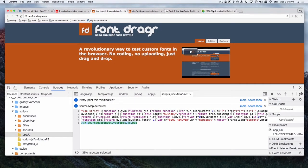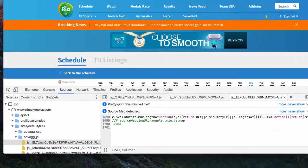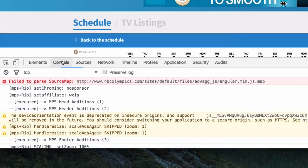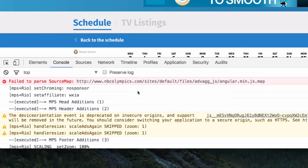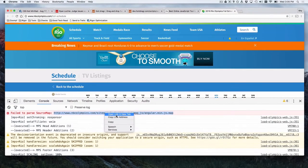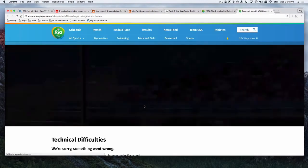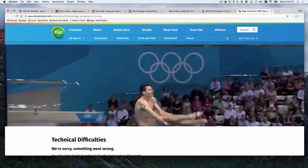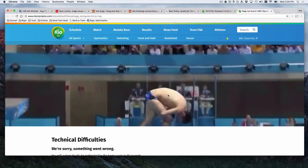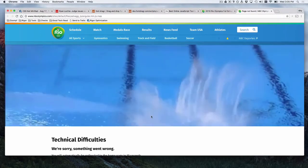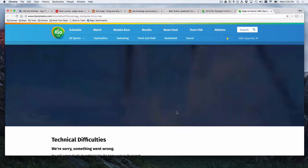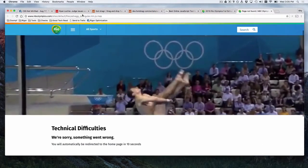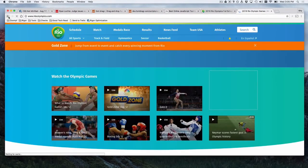Now, if we come over here to the Rio Olympics, we see that they have a source map file. But if you come to the console, fail to parse. They have a source map, but it doesn't even exist. And what's really cool is if we open this link in a new tab, we have what is possibly the best 404 technical difficulties page, where this diver, boom, just busts it up right there. Because this is a 404, they can't find that page.